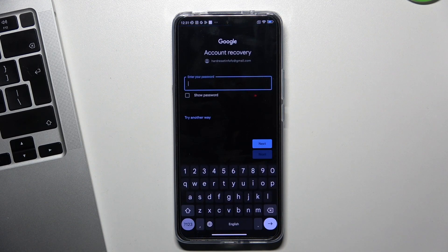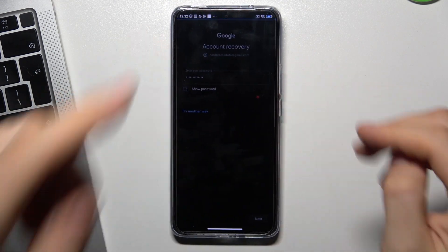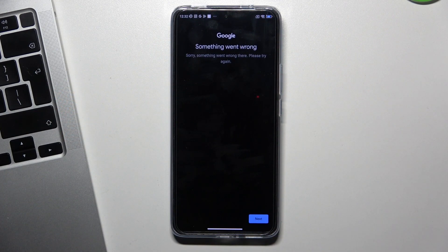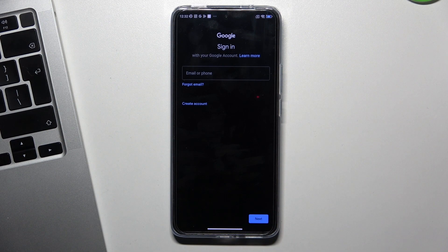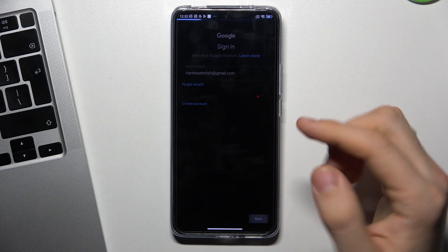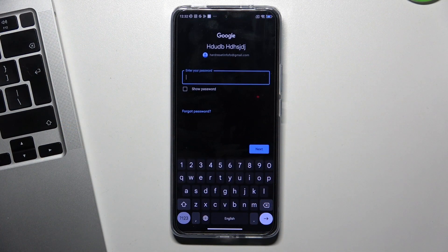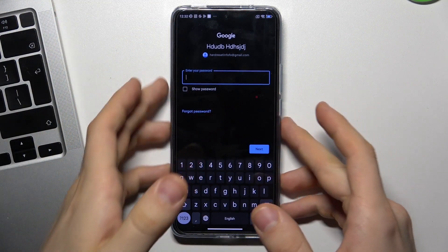So just click Next. Confirm your password. Click Next again. You will see a message about something going wrong. Click Next and log in to your account again. As you can see, we no longer see the message about account deleted, so our account was recovered.